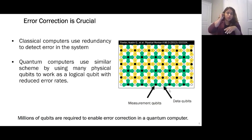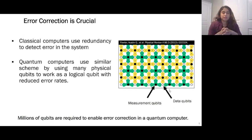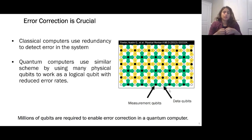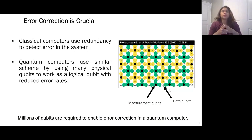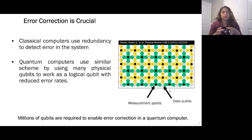Classical computers typically use redundancy — more bits and circuitry — to detect errors. Quantum computers use a similar scheme by using many physical qubits to work together as a logical qubit with reduced error rates. It has been shown in the literature that we need about millions of qubits working together in parallel to enable error correction for a quantum computer.